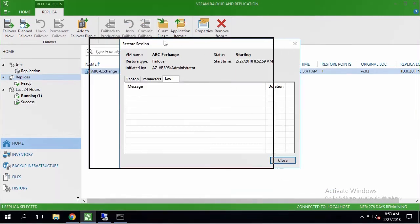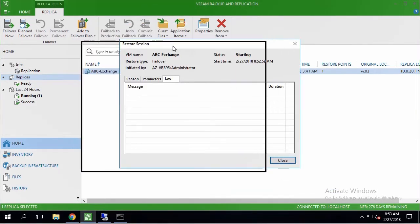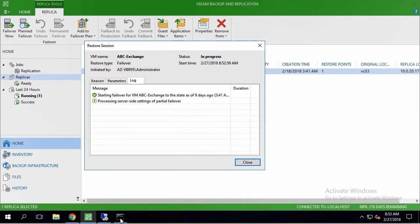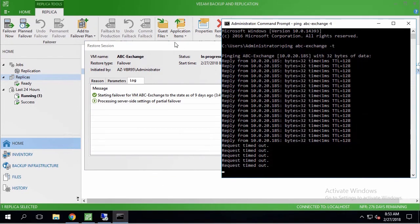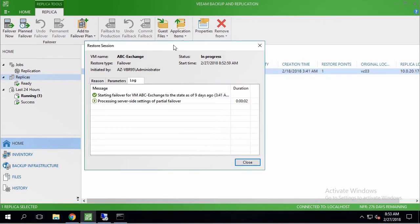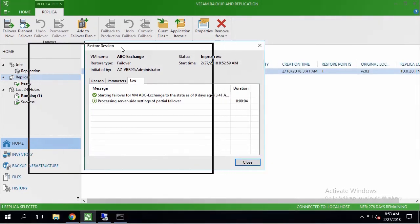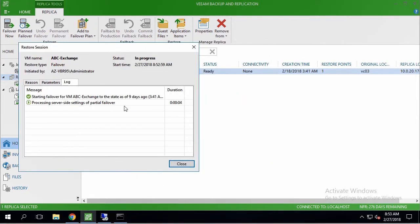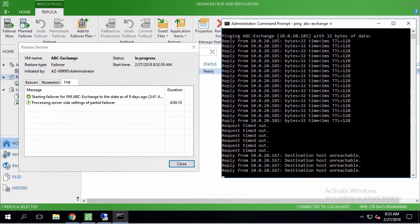The procedure starts just in a few seconds, and takes about a minute. Meanwhile, I can see its status and responsiveness of the VM network interface.